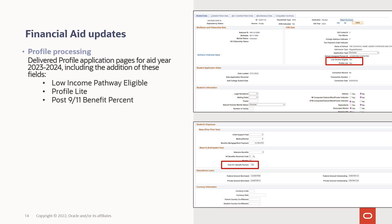Next, for financial aid profile processing, we delivered the profile application pages for aid year 2023-2024 with the addition of three new fields you see listed here.